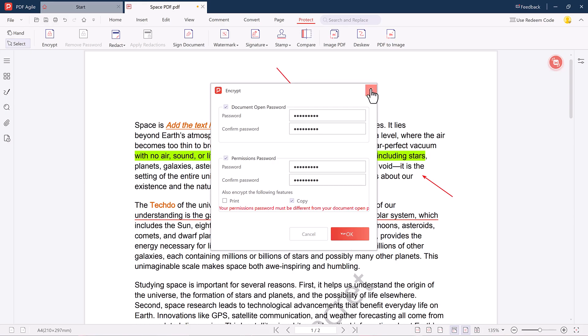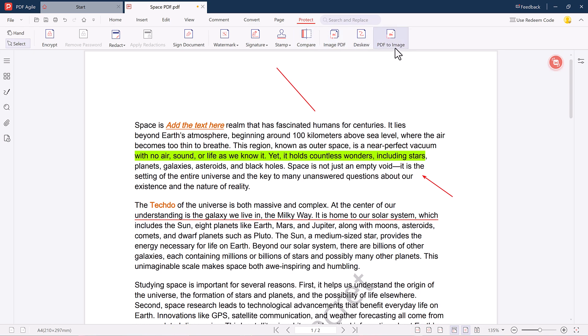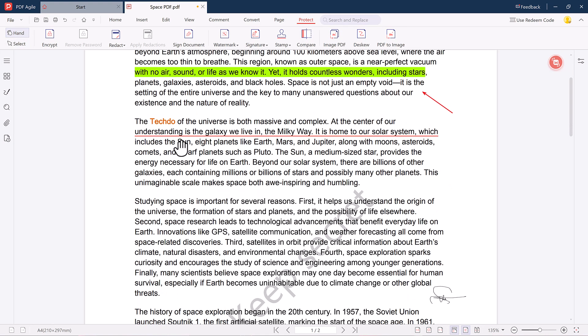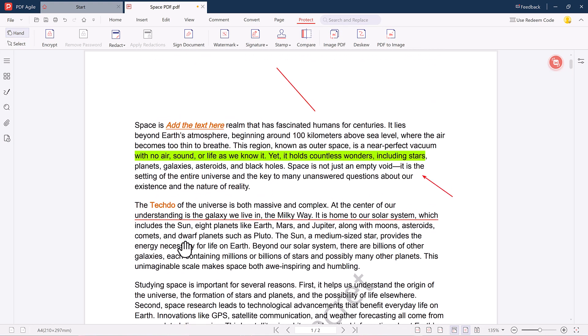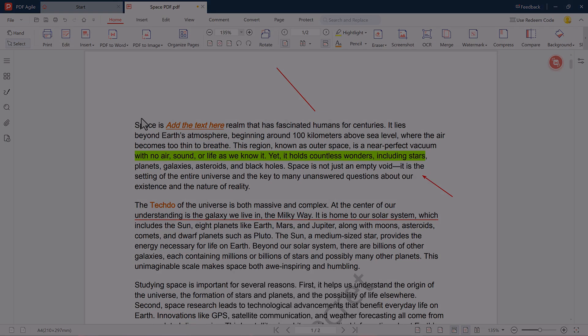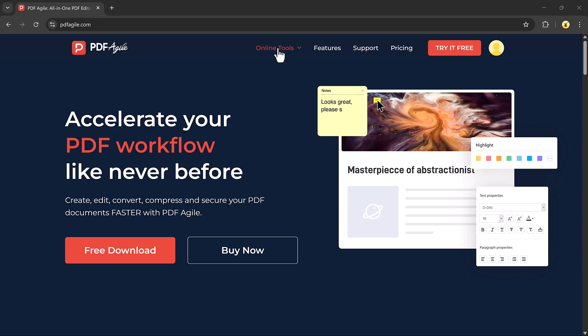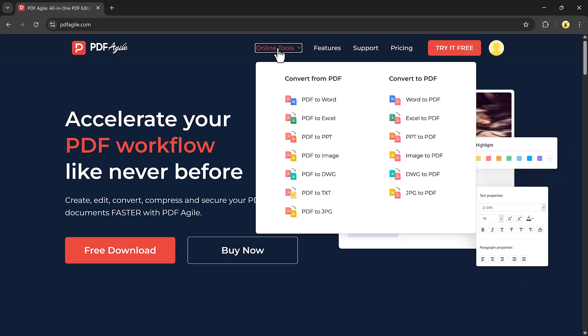So that's a complete overview of PDF HL.com. As you can see, it's a powerful yet simple tool that makes editing PDFs super easy. Whether you're editing text, signing a document, converting files, or protecting your work, it's all possible with just a few clicks.